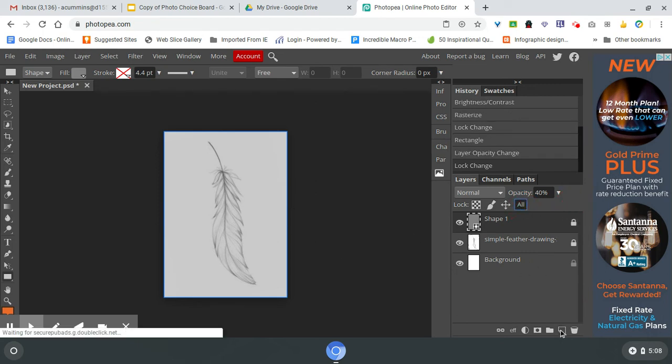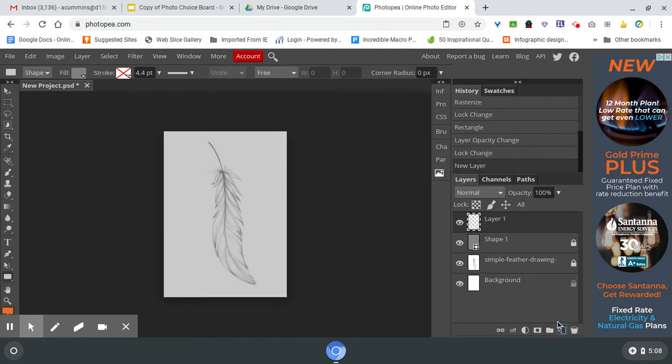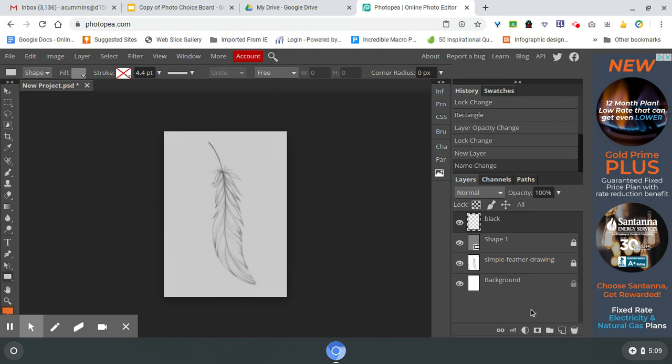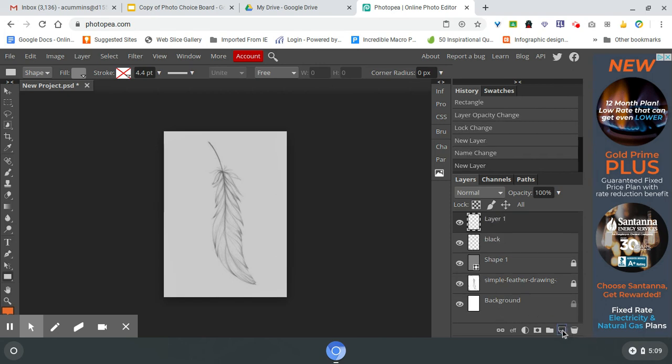And then I am going to create a new layer. This layer, I'm going to double click on the word, this is going to be my black layer. Create another layer. That's going to be my white.